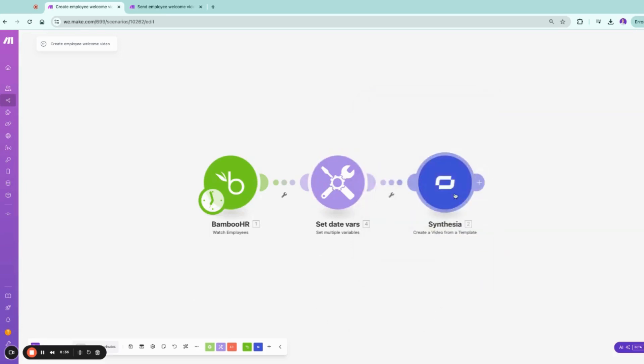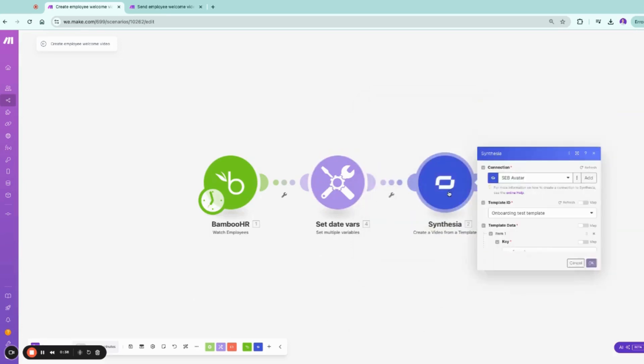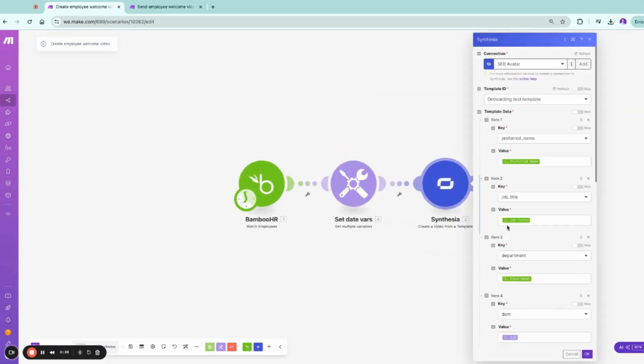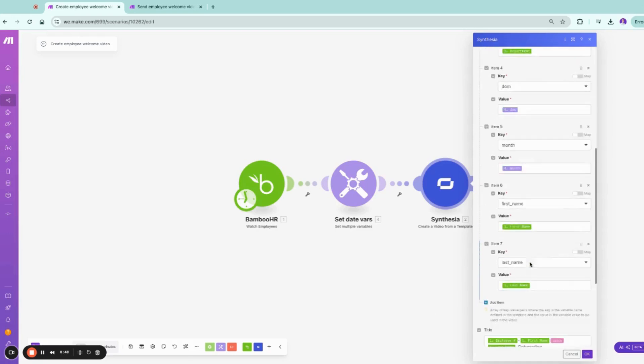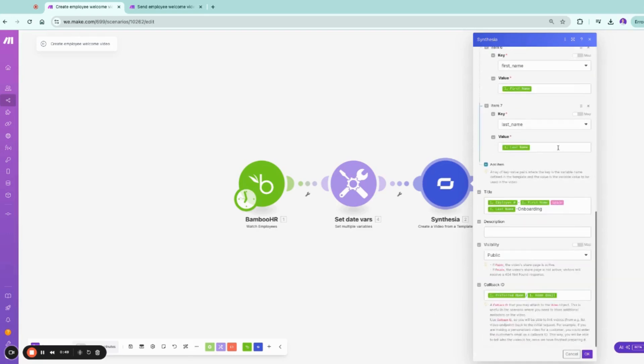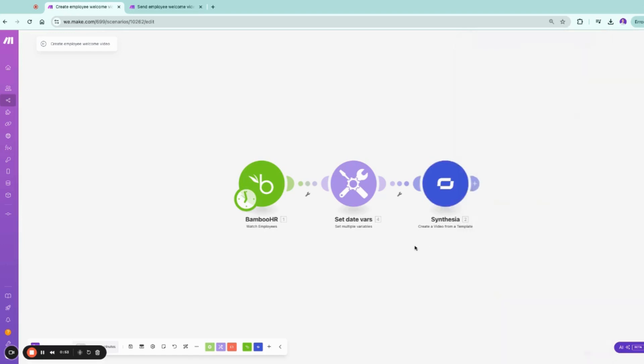In here, we have to find the template. In the template, we have the preferred name, the job title, the department, and many other things. So once you define this, you're going to send this video for rendering to Syntesia.